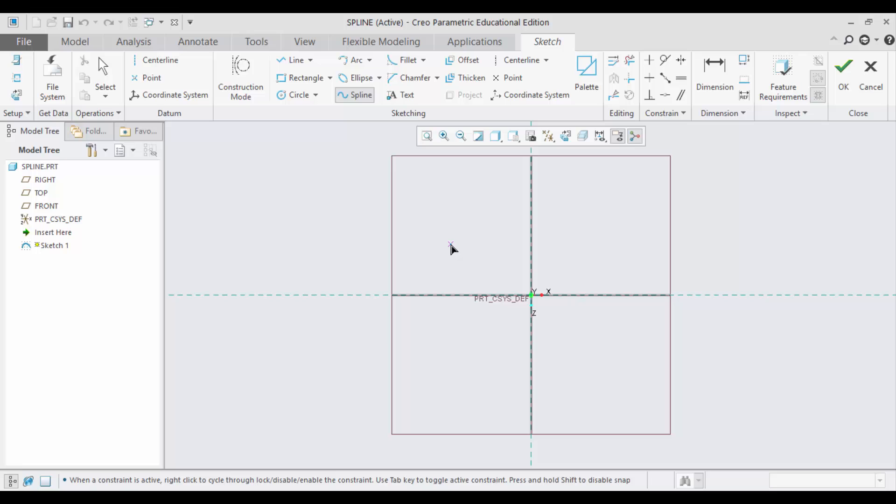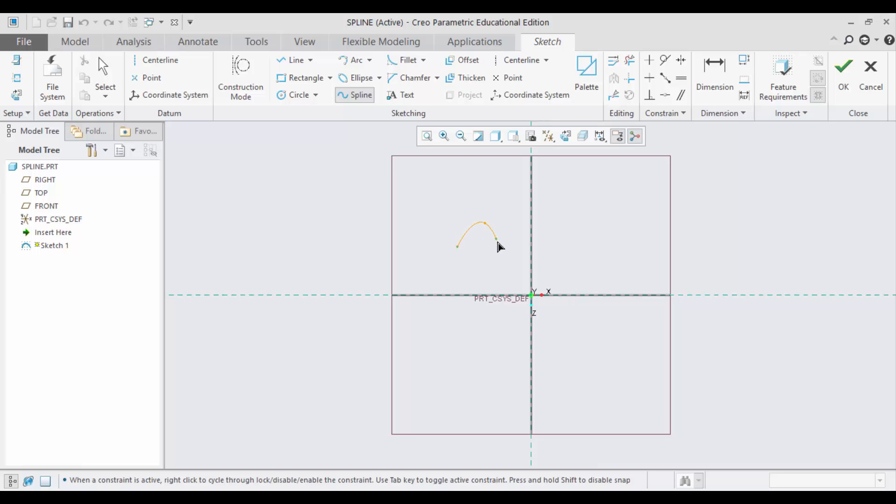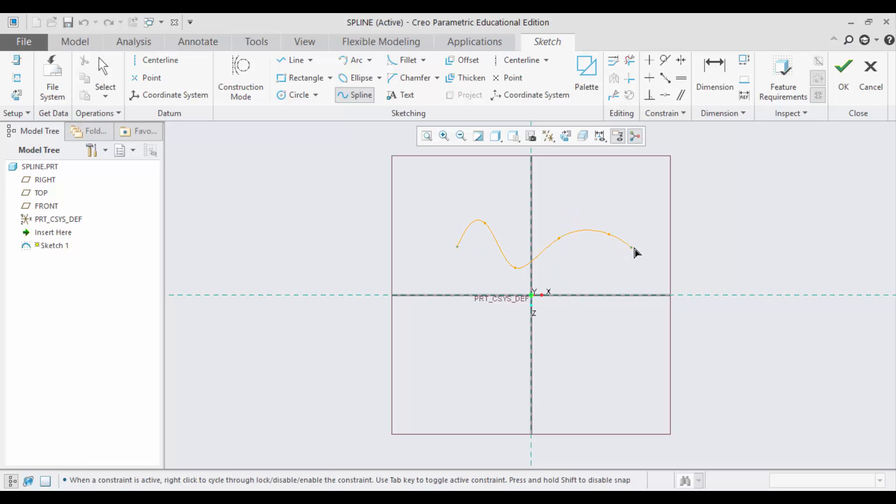A spline usually has two endpoints and any number of interpolation points. So I am just first using the endpoint. So this is the endpoint. Now I am choosing my first interpolation point and then the second, third, fourth and finally I am going to choose my endpoint.